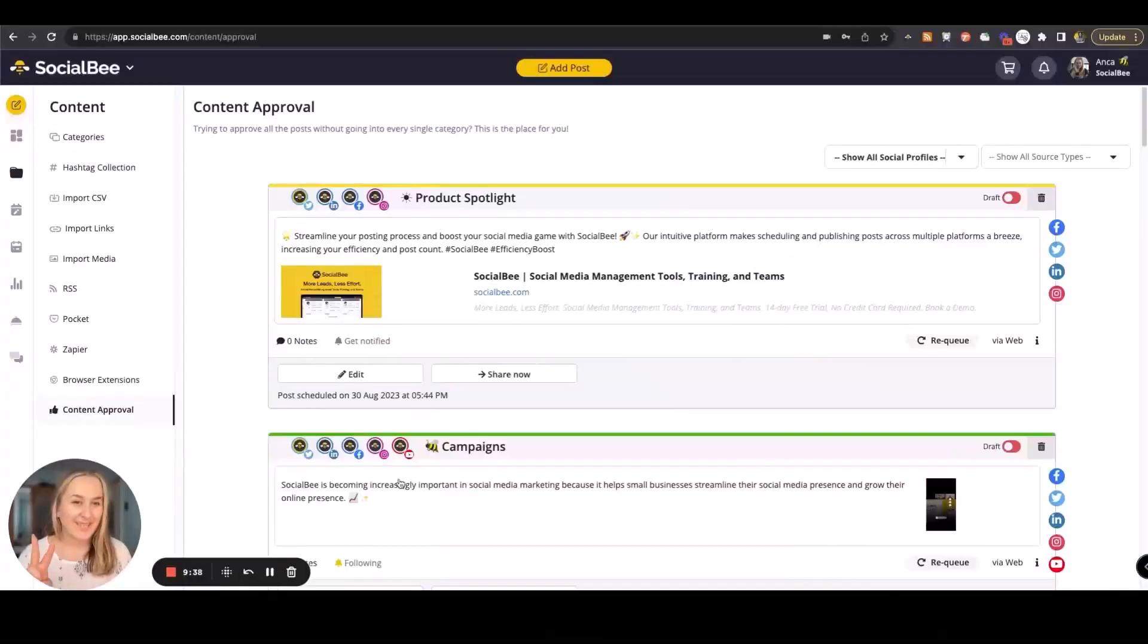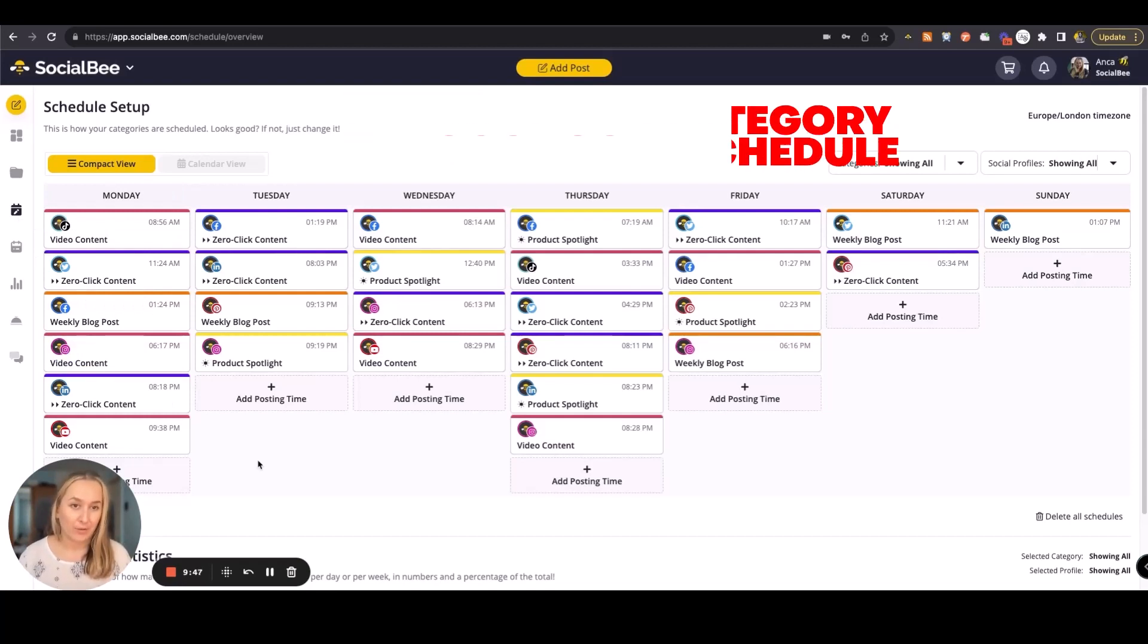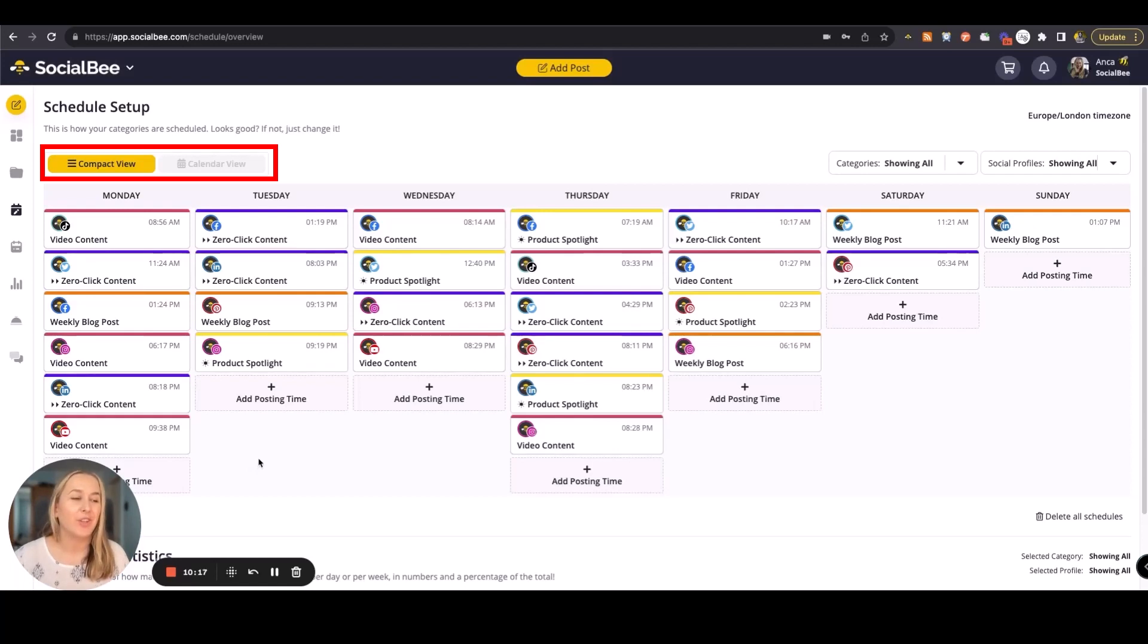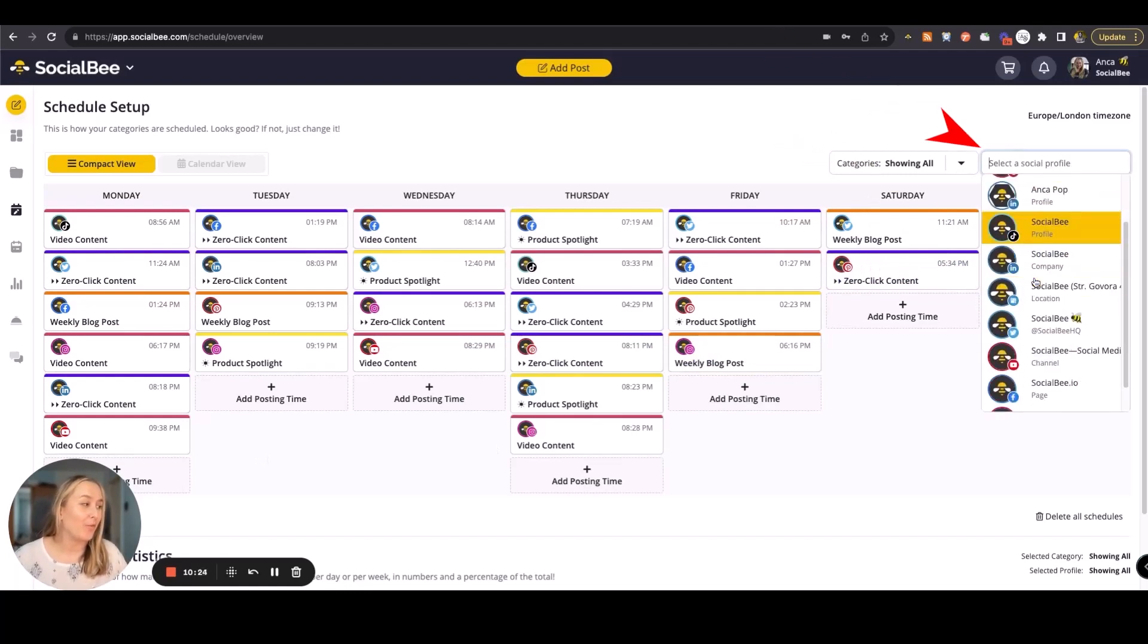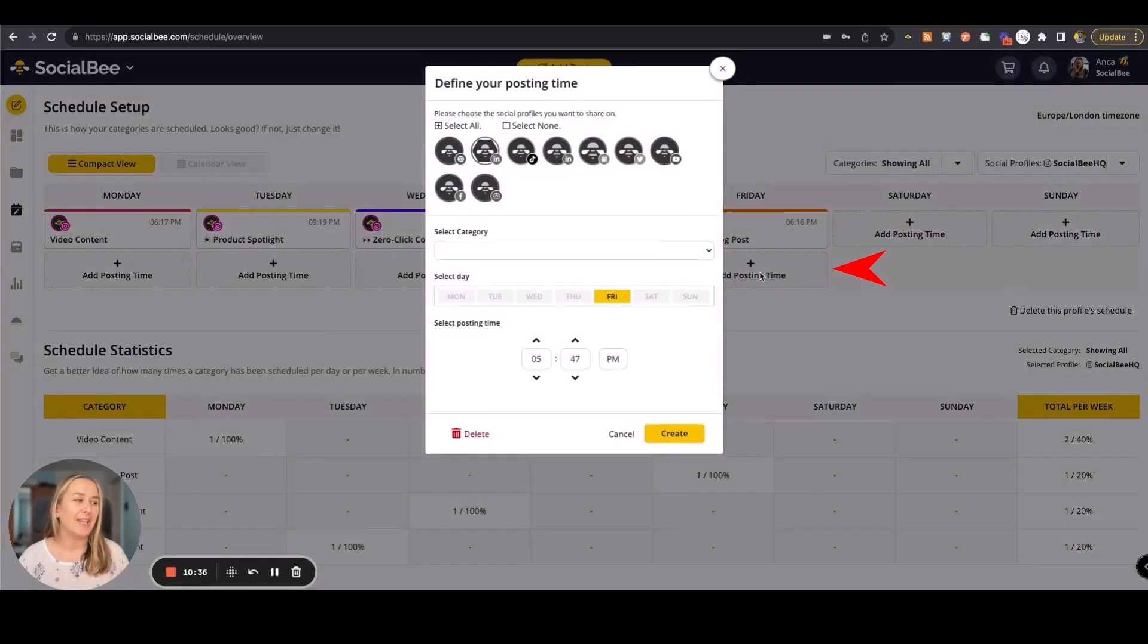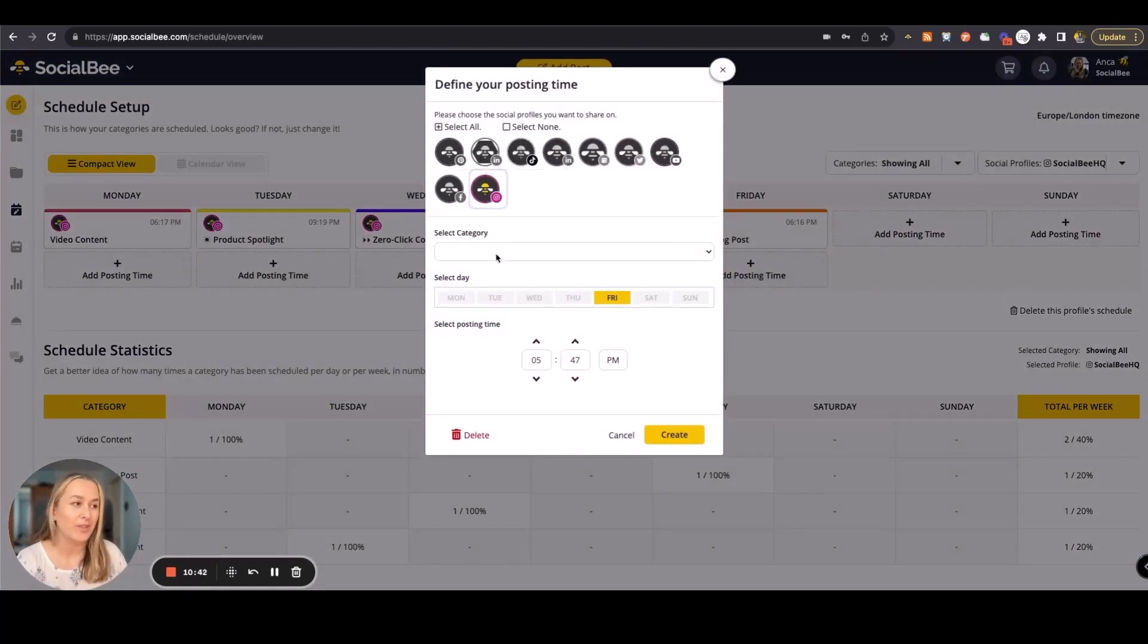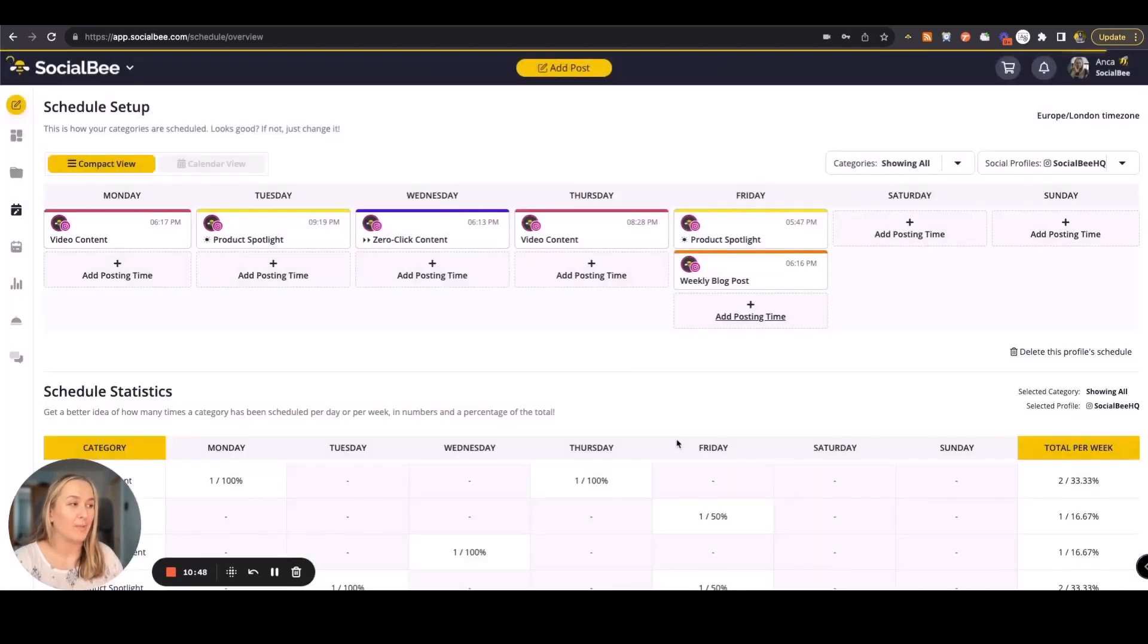The second action you can take in SocialBee is scheduling to set up a weekly schedule throughout your categories. You can see the schedule in one of two ways, compact or calendar view, but the information stays the same. You'll be able to filter for individual categories or individual profiles, and also see some statistics helping you understand your content mix better. You can always add new posting times by selecting the platform you want to include your content on, then selecting the category you want, and the days and time you want to include it on as well.